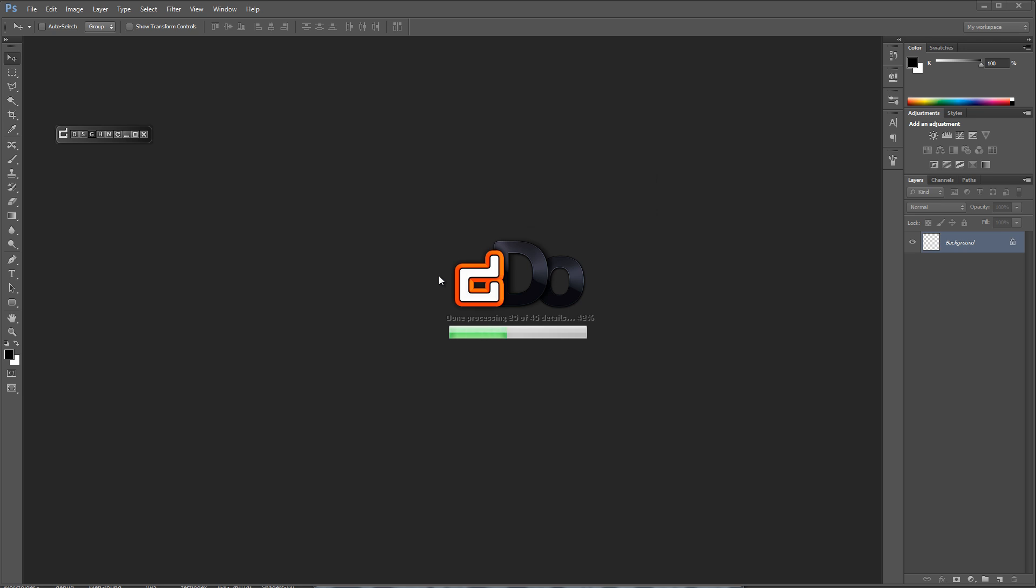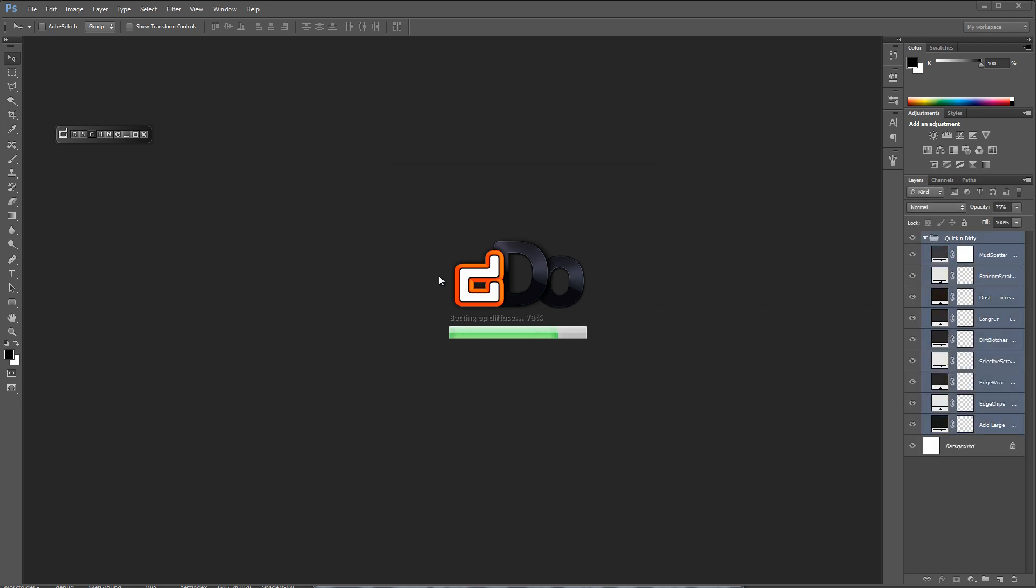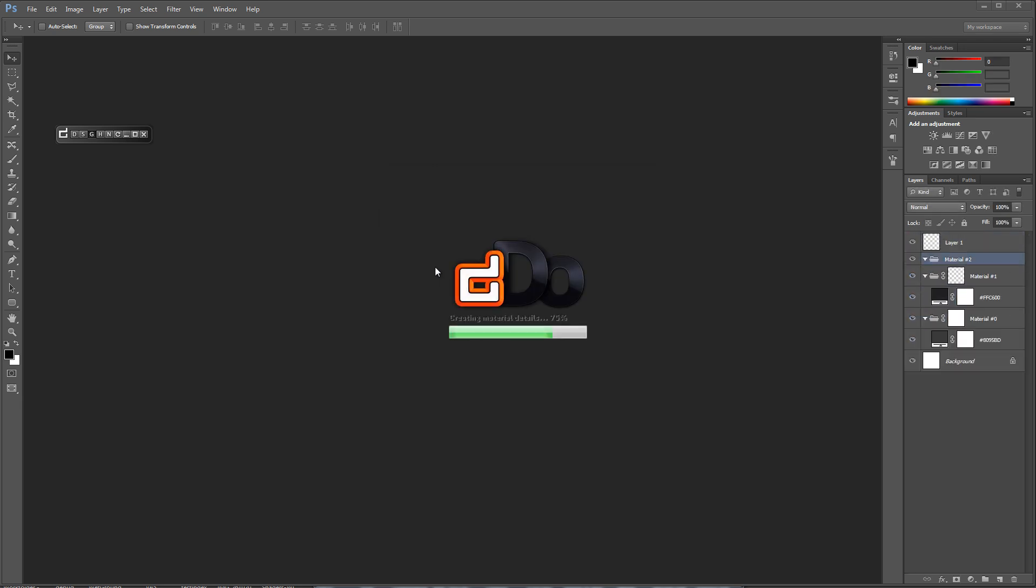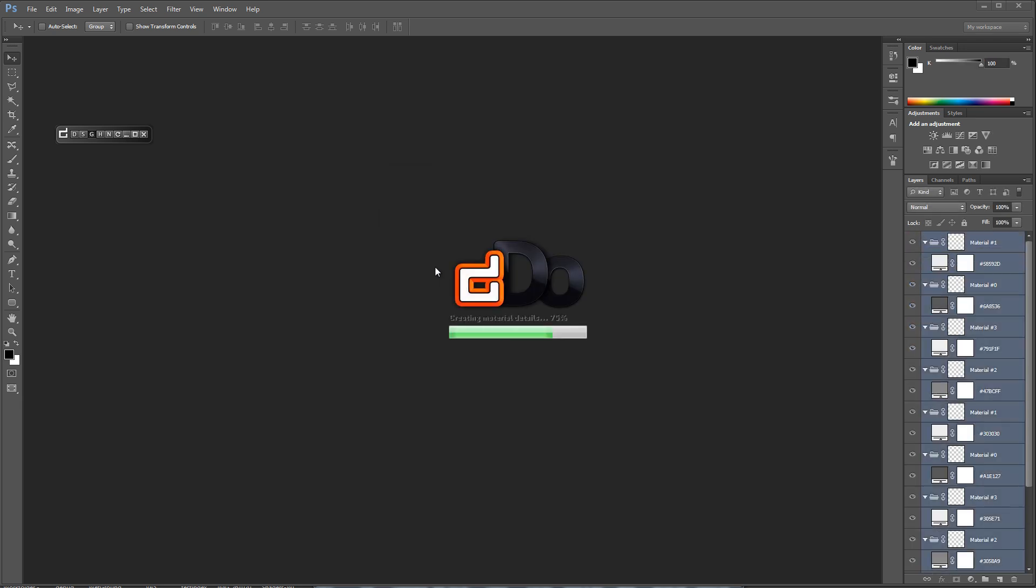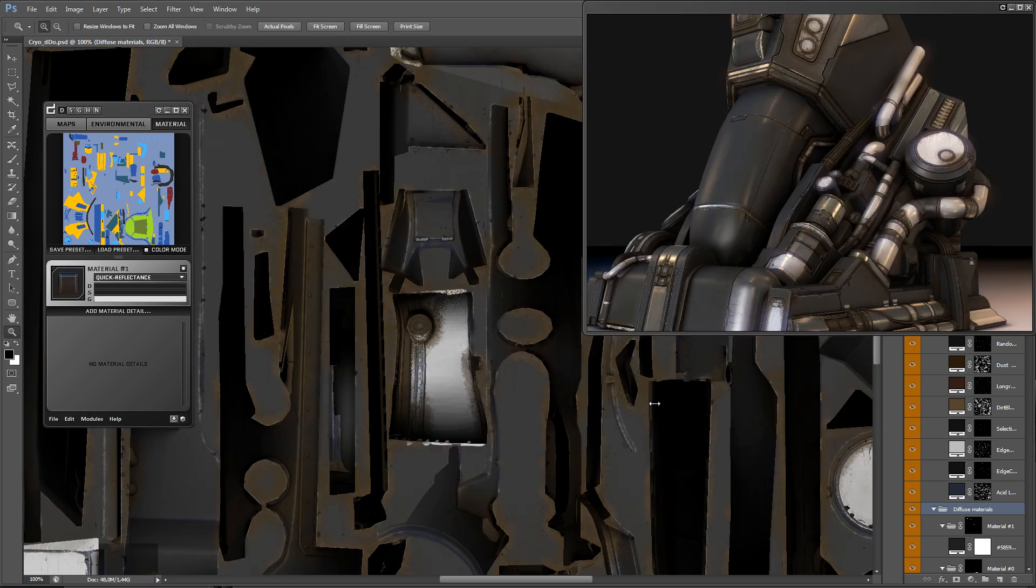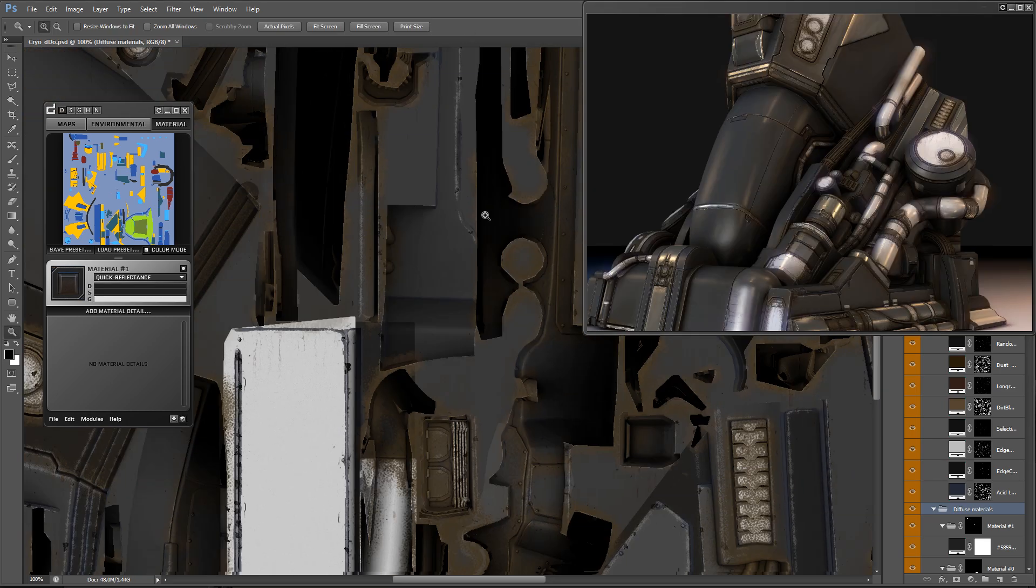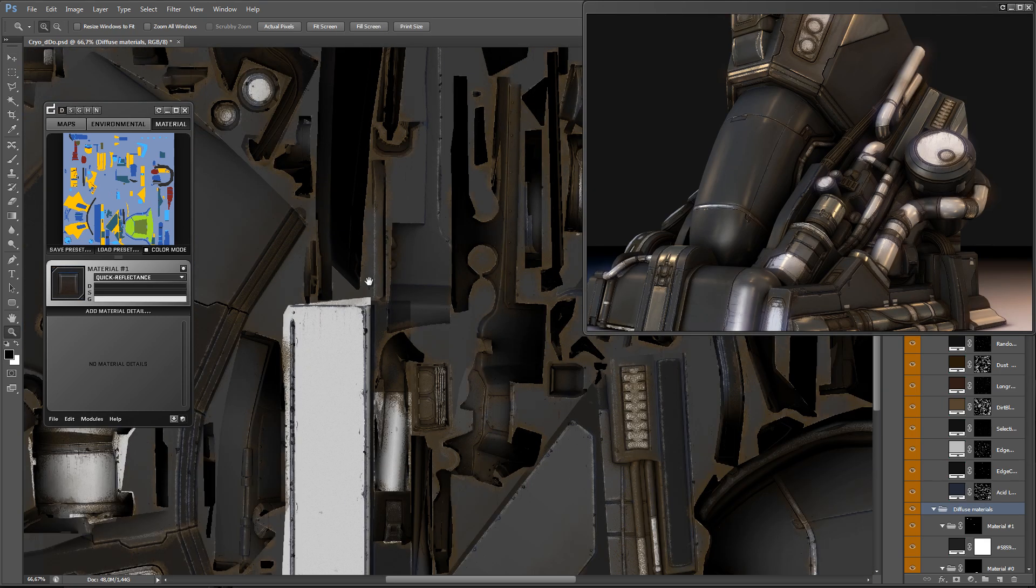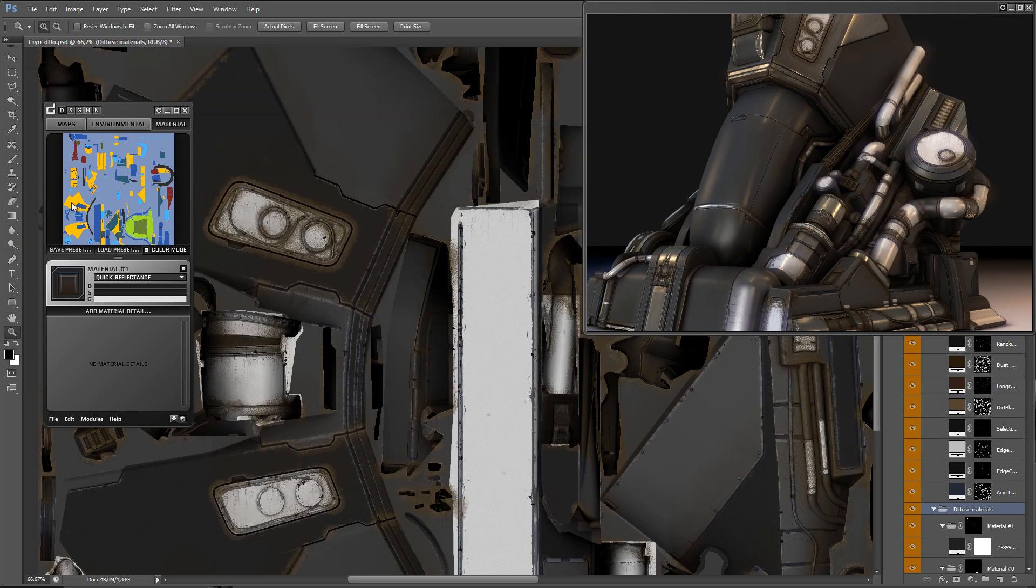For this example I will be relying heavily on material definition, and to access that feature I plug in a color map, which will allow DDo to separate different areas of the texture into groups, which you can apply details and change reflectance values.